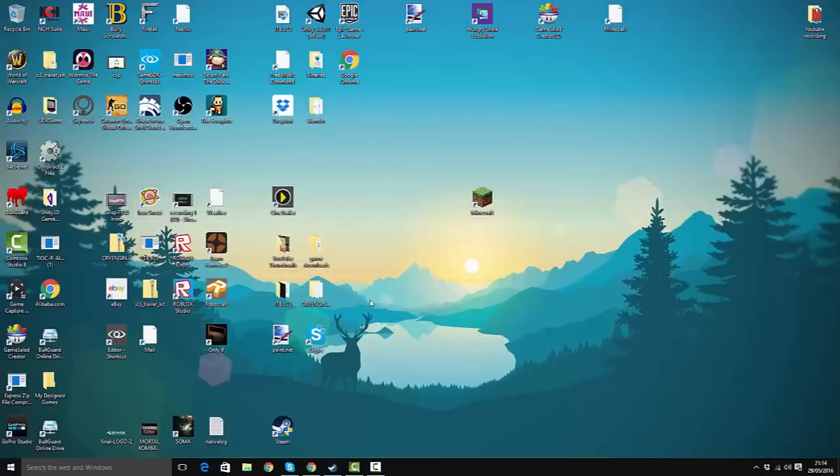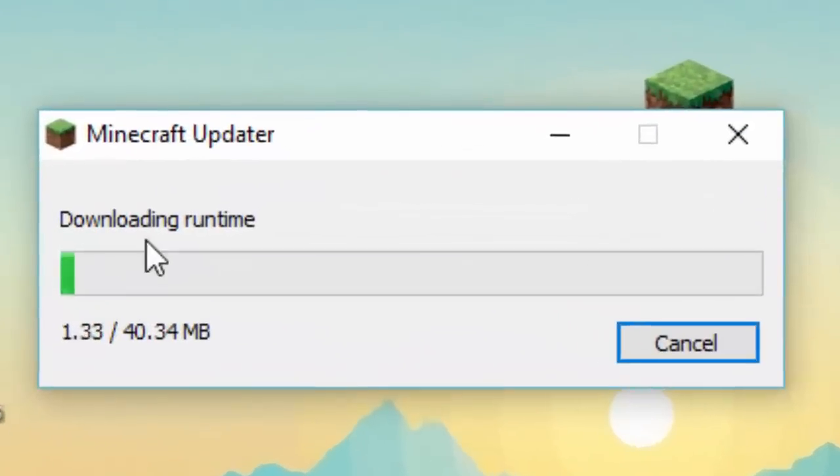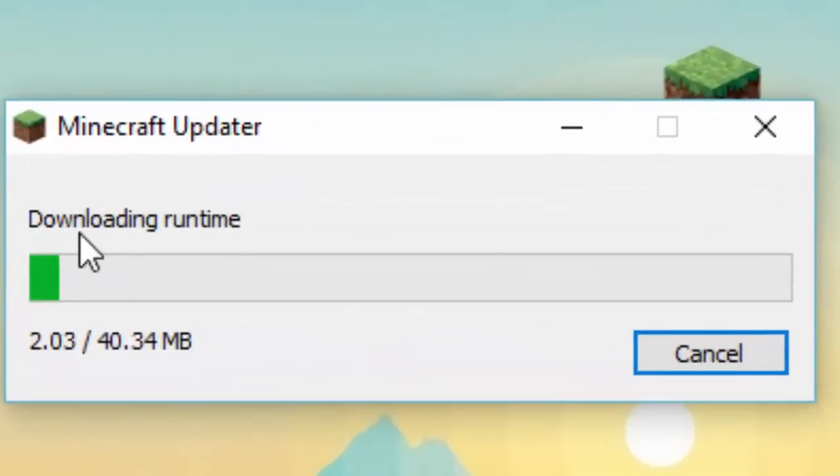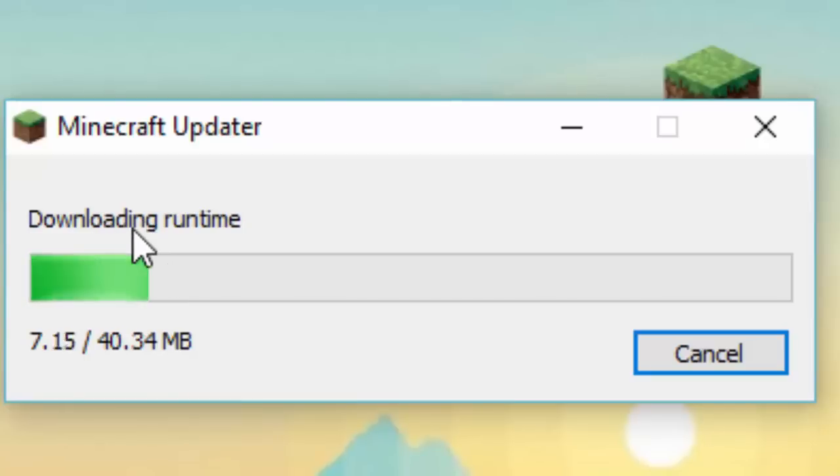Once you click on Minecraft, it should do this. I've just done it now, so I'm going to show you what happens. I'm going to cut this until it reaches 35 megabytes.